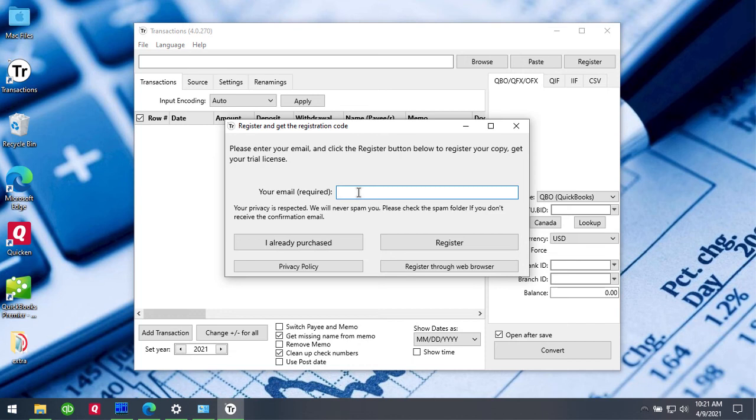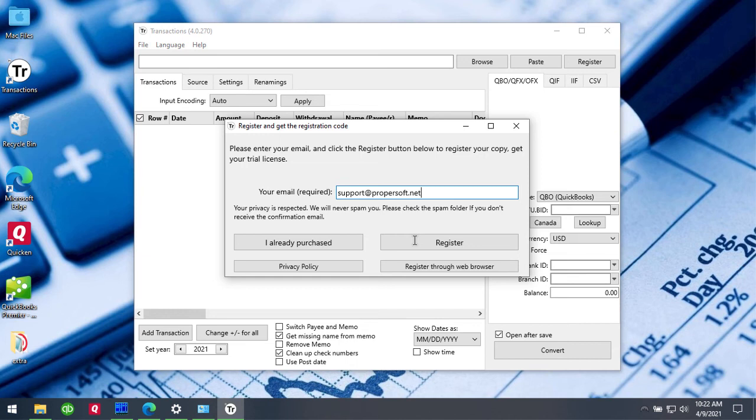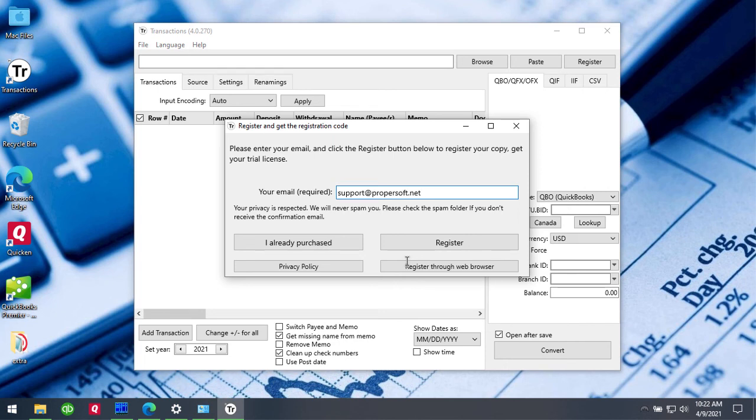If you just run the app, enter your email address and then click Register. And if you receive an error message then click on Register through the web browser and then continue your registration on the web page. The process is similar to register your email and get the trial license by email.